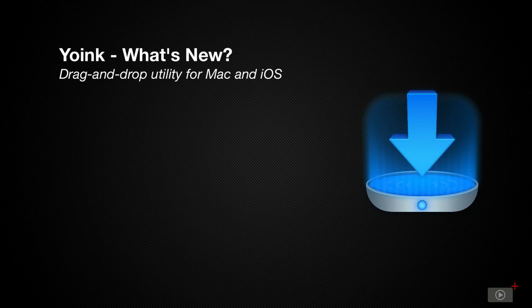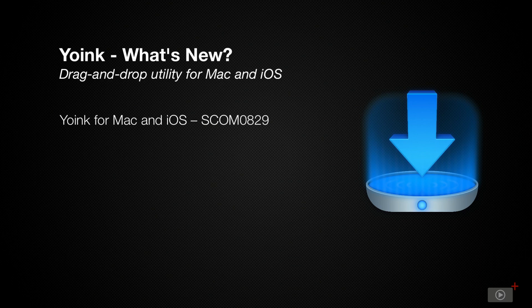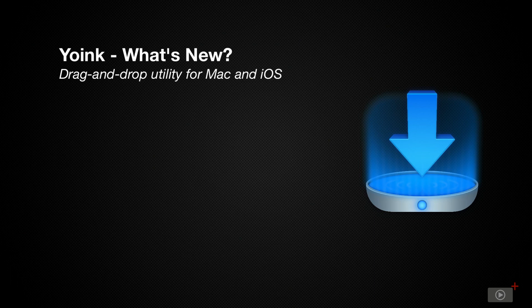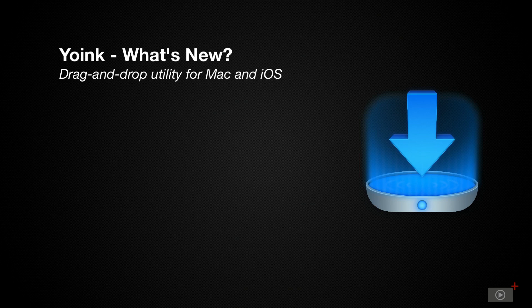We've actually covered Yoink for Mac and iOS previously in show 829. That was in April of 2019. Now because we have covered Yoink previously, I'd like to show you some different types of tips and tricks that you can use to use Yoink to its full effectiveness including transferring data from Mac and iOS and vice versa. So without further ado, let's jump in.